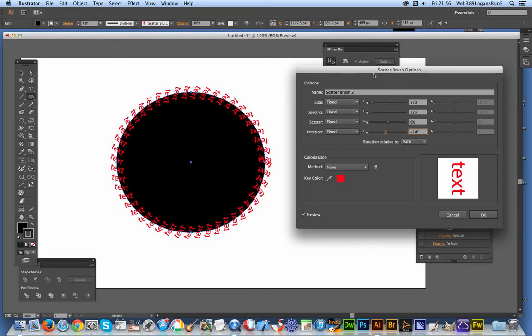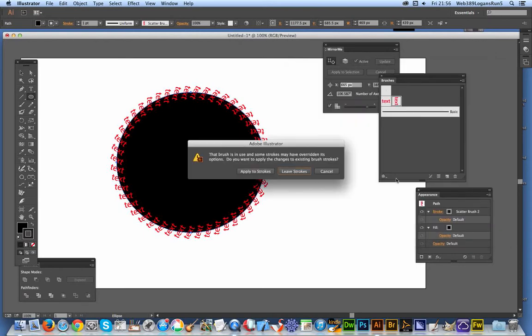Very quick and easy way of creating some interesting text effects in Illustrator. Click OK.